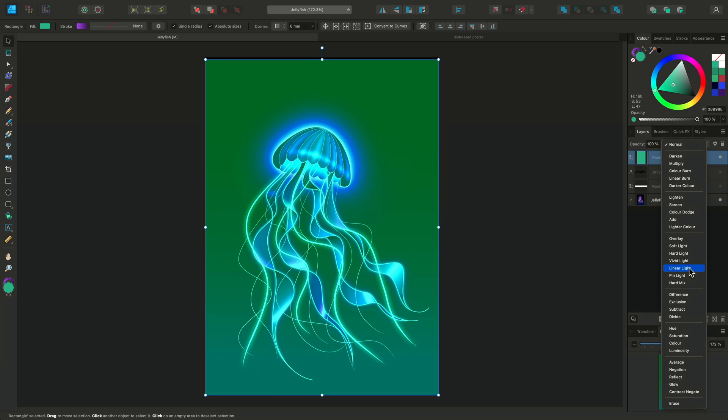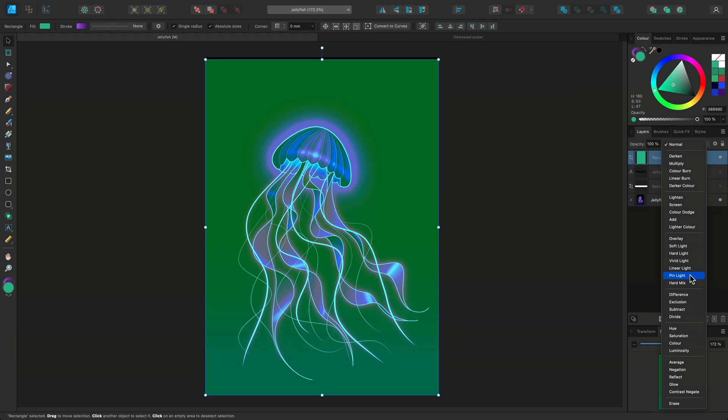Linear Light creates contrast by using the Add and Linear Burn blend modes. And Pin Light uses Lighten and Darken.